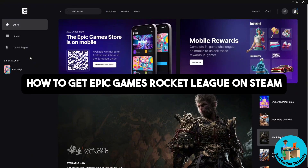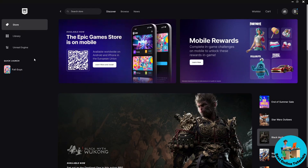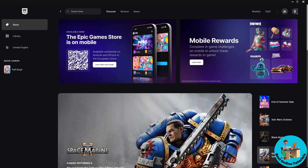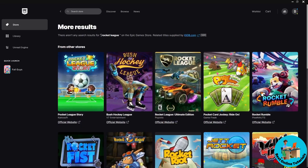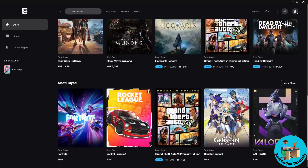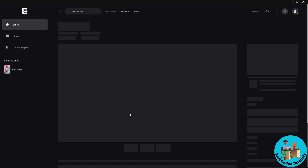Hey guys, welcome back to the channel. This is how to get Epic Games Rocket League on Steam. In order to do this, the first thing you will do is simply open up the Epic Games launcher on your Windows, go to the store, and search for Rocket League.